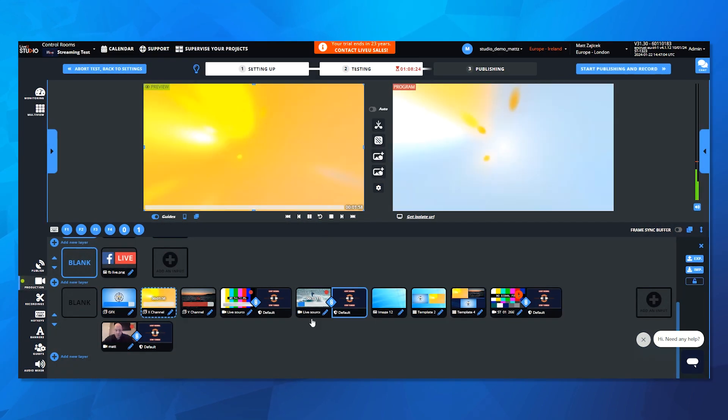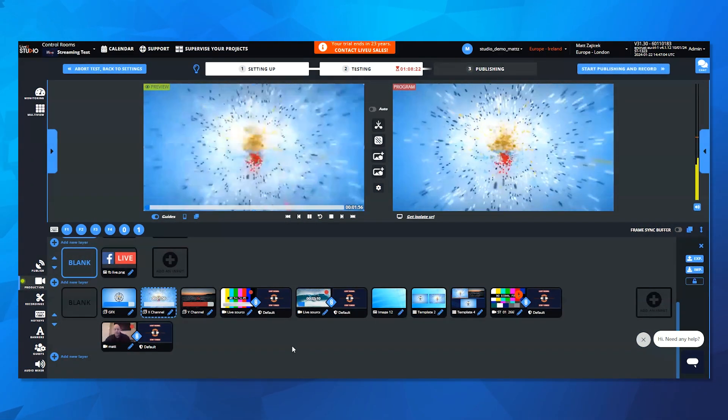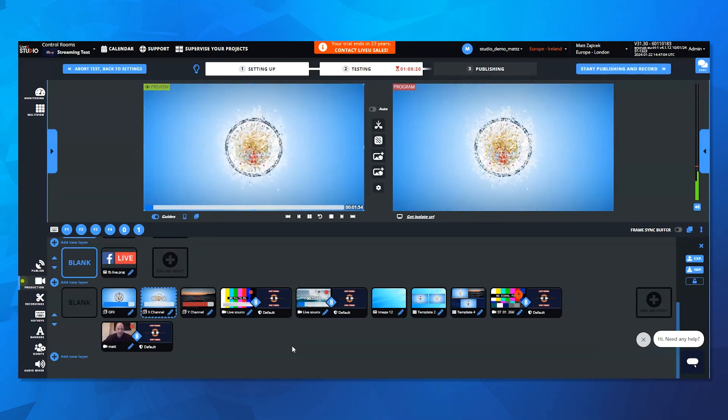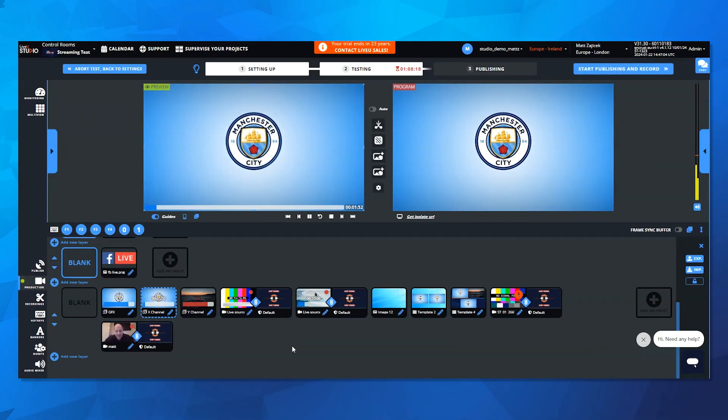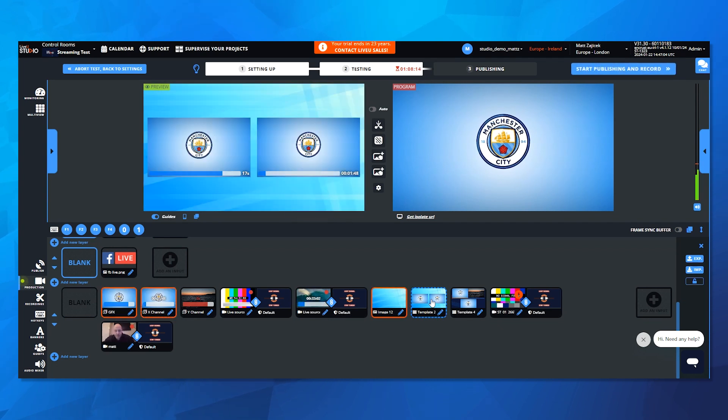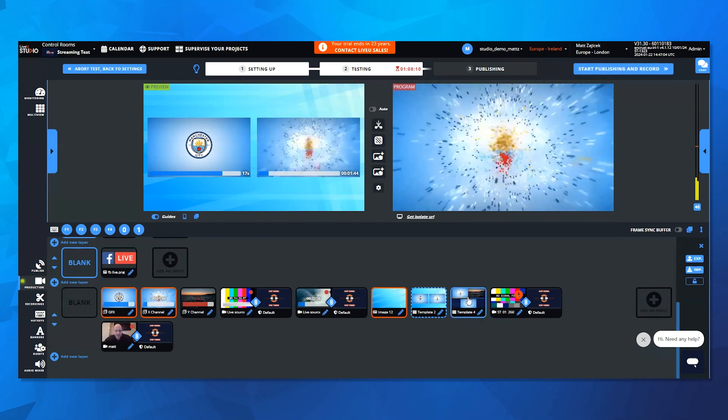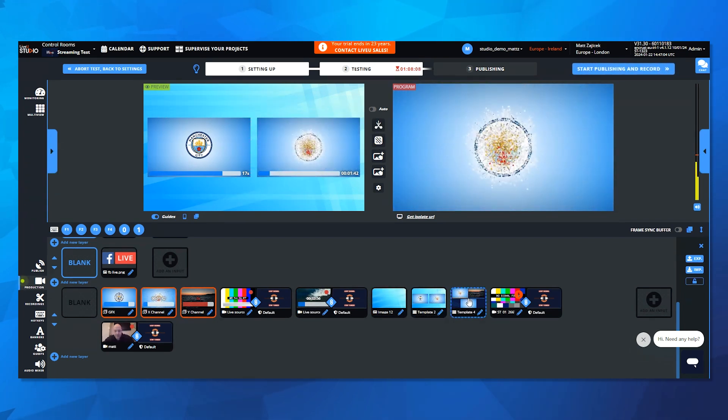So now with our hotkey integration, you can easily create complex scenes and assign hotkeys to load them directly into the program with predefined transitions. Whether using a keyboard or an external device like a stream deck, operators now have full control of the live program output during the show.